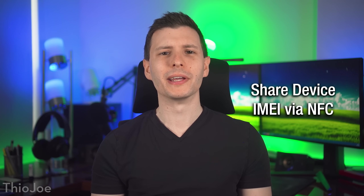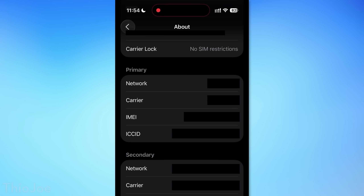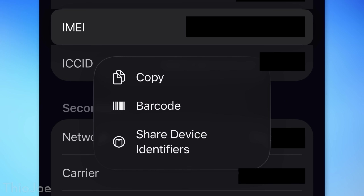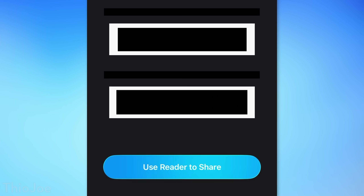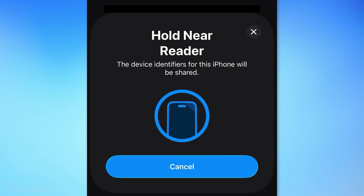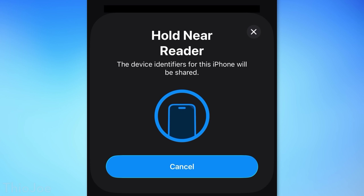Another random one: in the About section for the phone, if you long press on the IMEI ID, you now have an option to share device identifiers, and it'll have the ability to share to another phone via NFC. You just tap it to your other phone and it'll share. Not sure where you'd need that, but it's possible now.